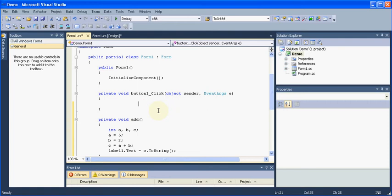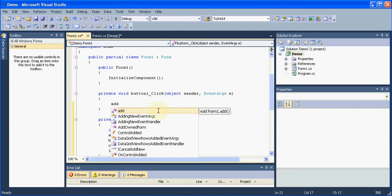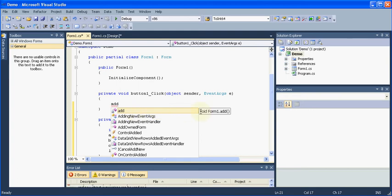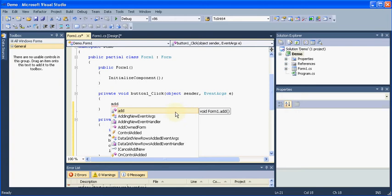And here I will call my function. That is add. You can see my IntelliSense pops up this add function. It takes no parameters. Fine. Then a semicolon.